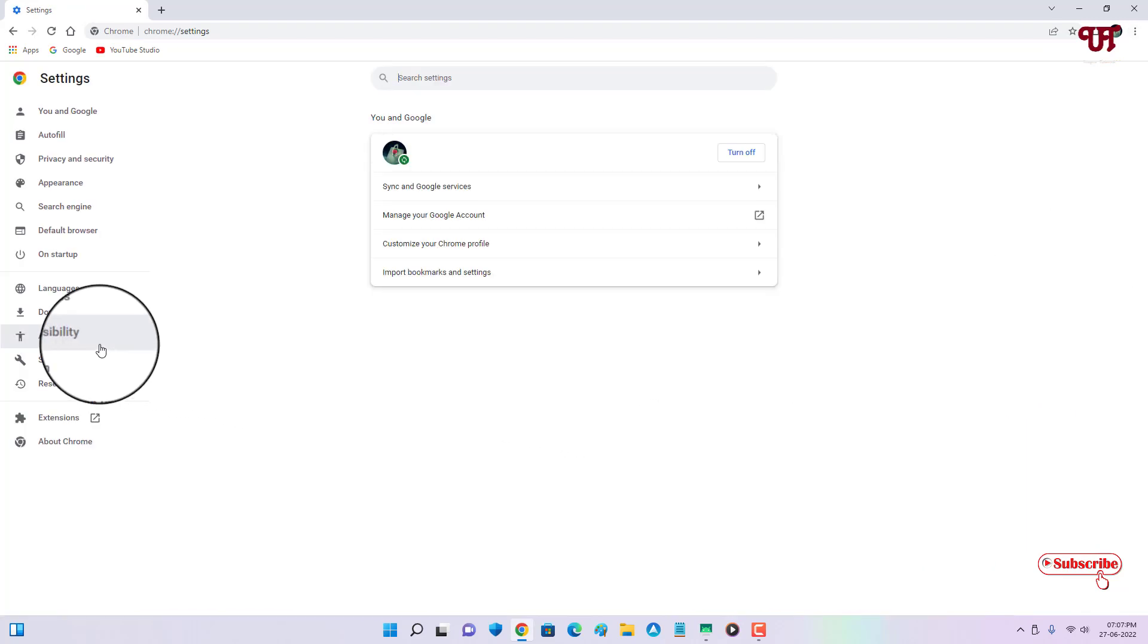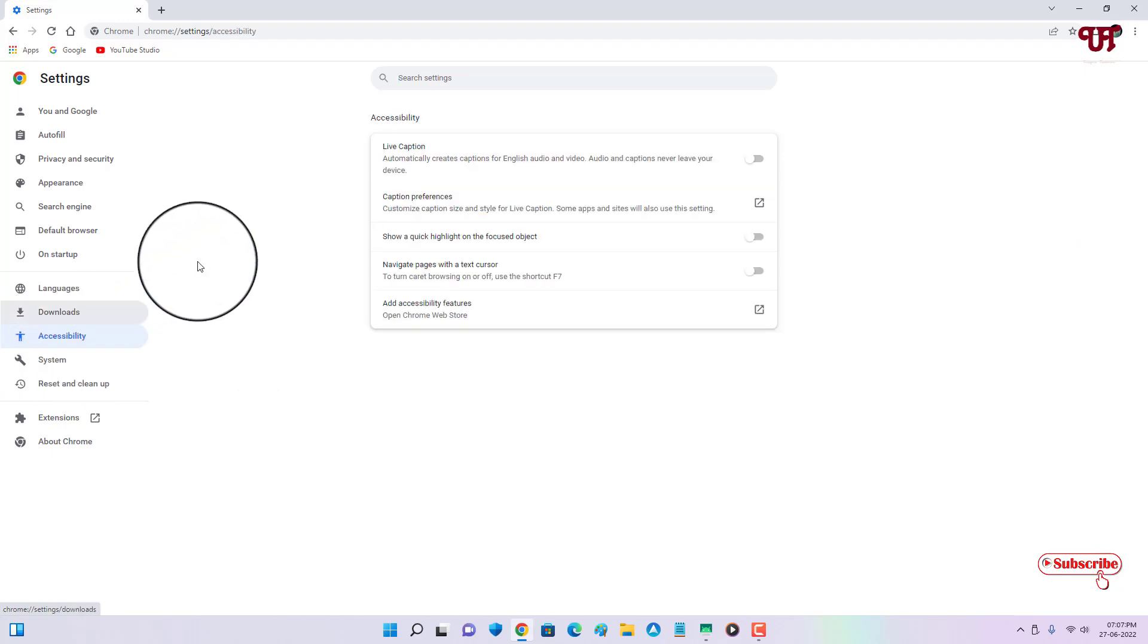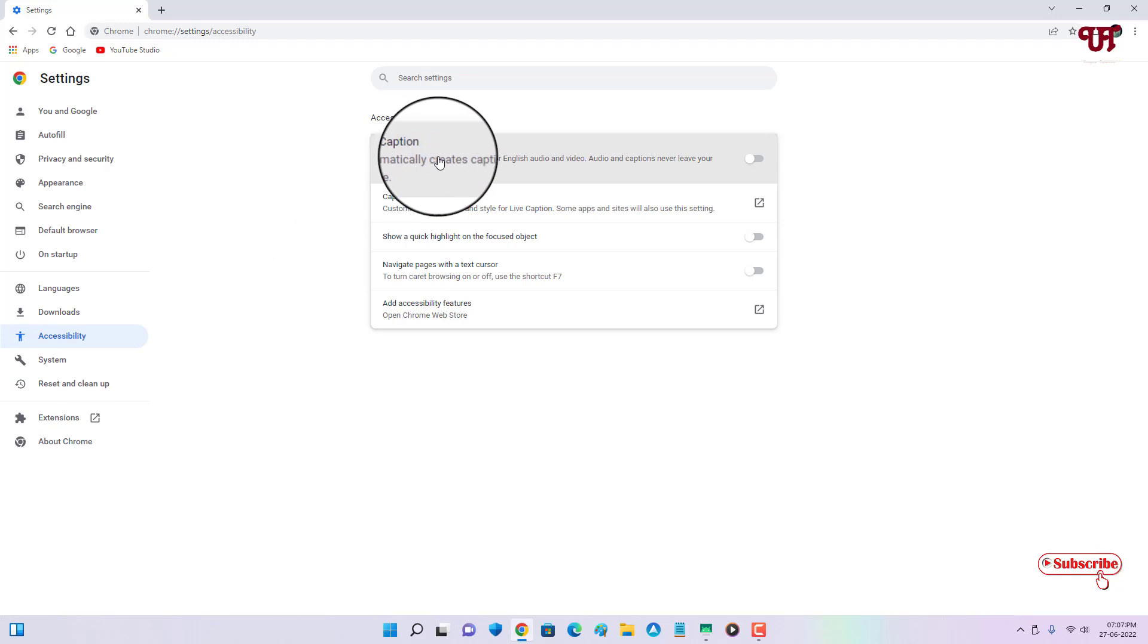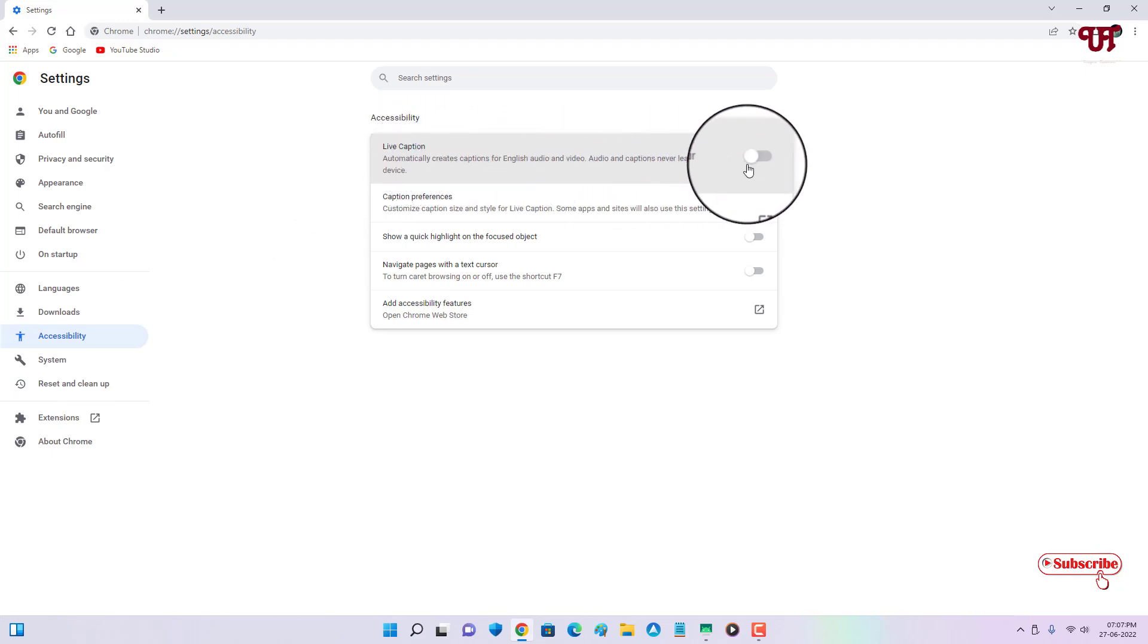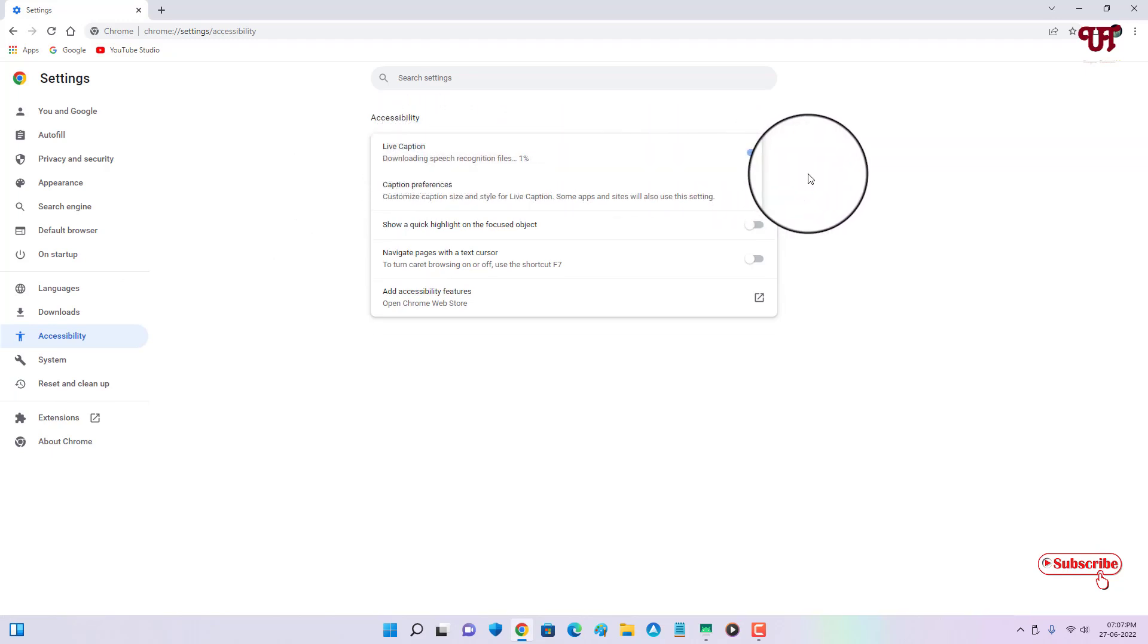On the left side, you will see one option written as Accessibility. Just click on it. Now on the right side, you will see the first option Live Caption. Just enable it. Wait for a few seconds as it will be downloading the speech recognition files.